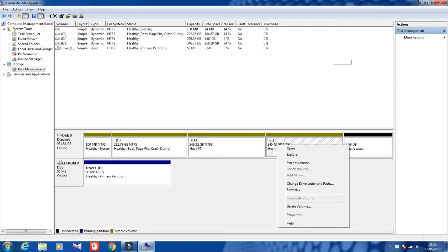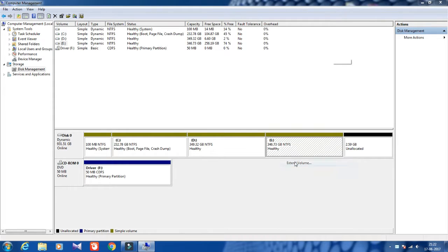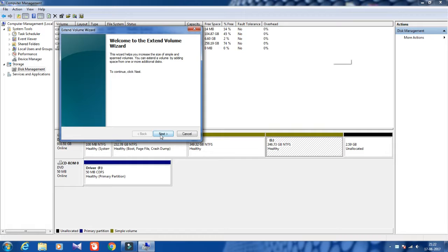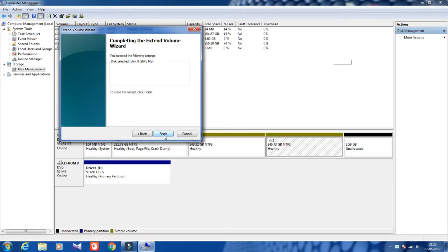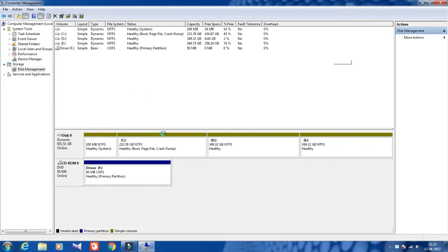Now that the drive has been deleted, I want to extend the E drive here. Click on it, then click Next, Next, and Next again, then click Finish. You can see the size is now 346.73 GB — previously it was 2.59 — so click Finish.